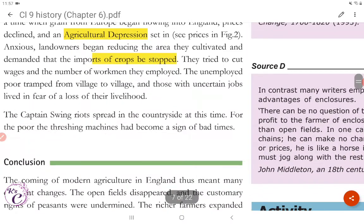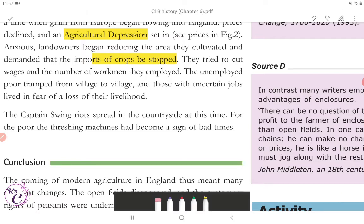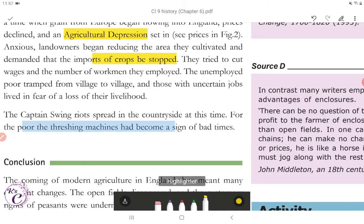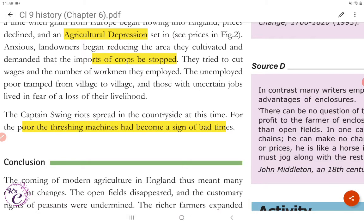Landowners tried to cut wages and the number of workmen they employed. The unemployed poor tramped from village to village, and those with uncertain jobs lived in fear of losing their livelihood. The Captain Swing riots spread in the countryside at this time. For the poor, the threshing machines had become a sign of bad times.